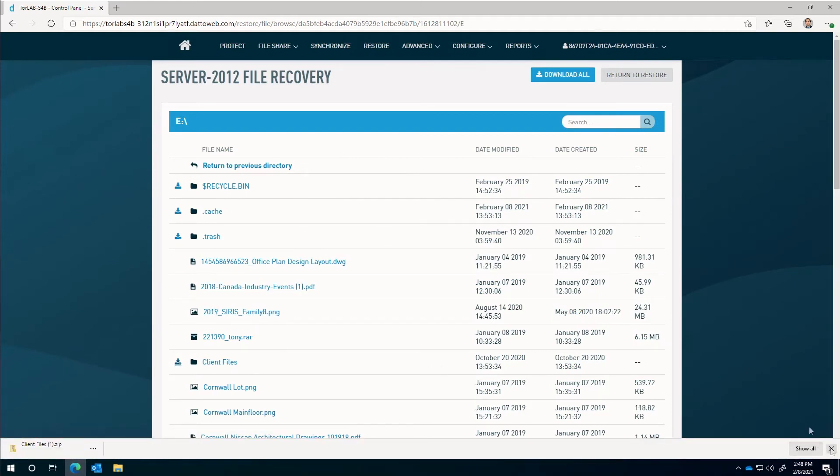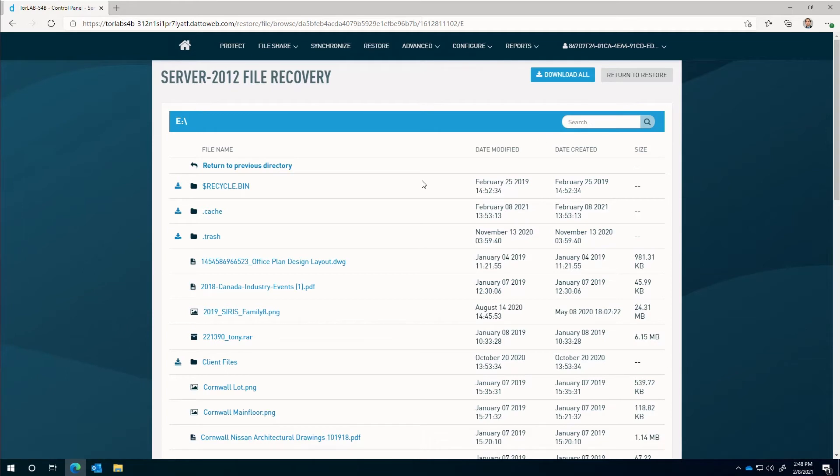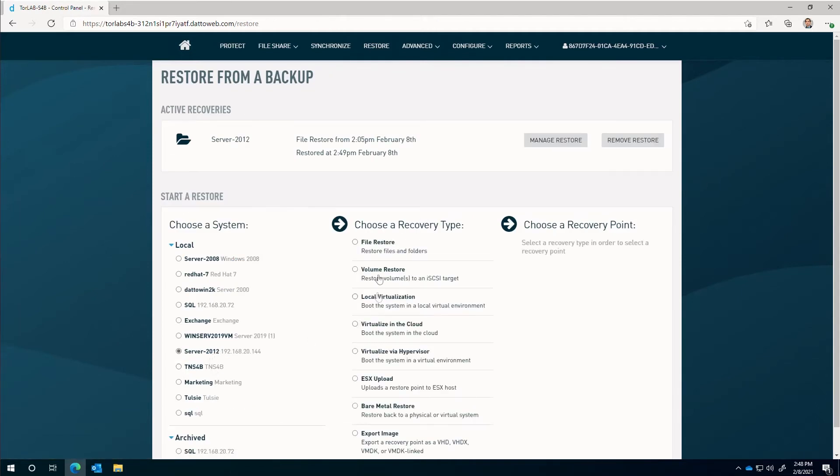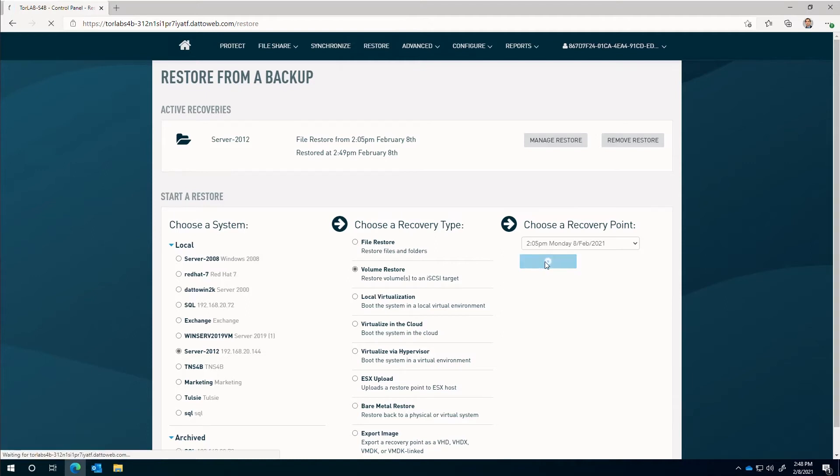Next, we'll take a look at restoring data utilizing the volume restore option. From the restore tab, we'll navigate to the system of interest, select the volume restore option, then select the snapshot and click on start restore.